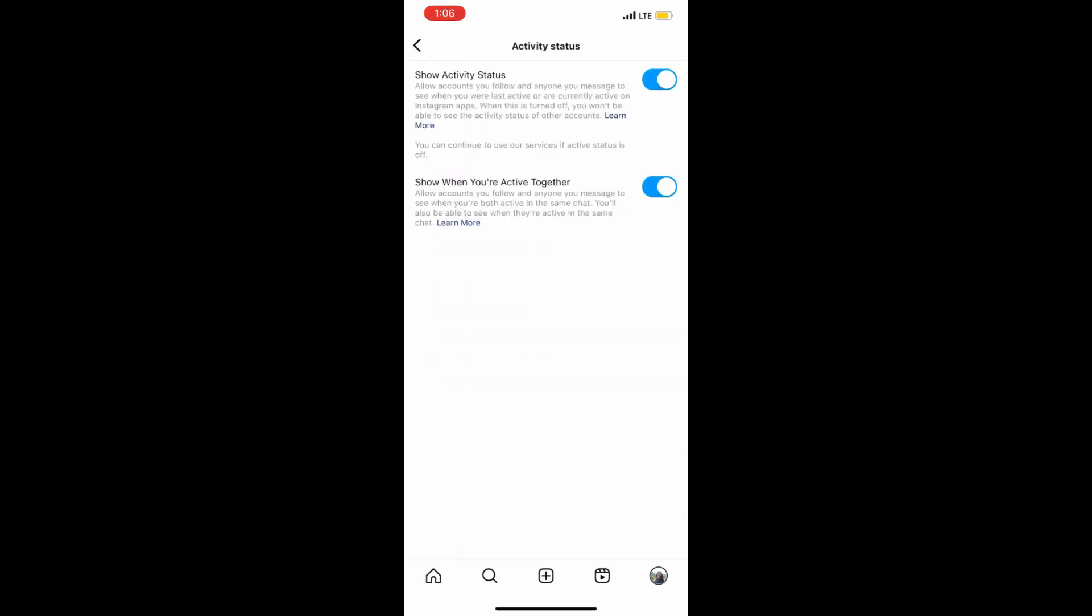When you click on the activity status option, you can see that your activity status is being shared. All you have to do is disable it.